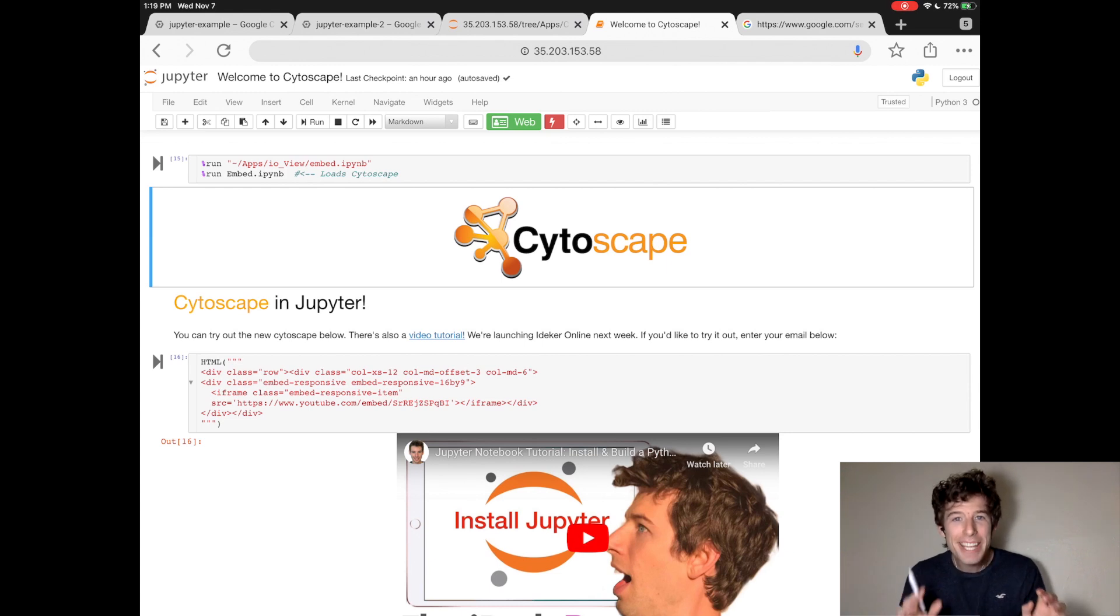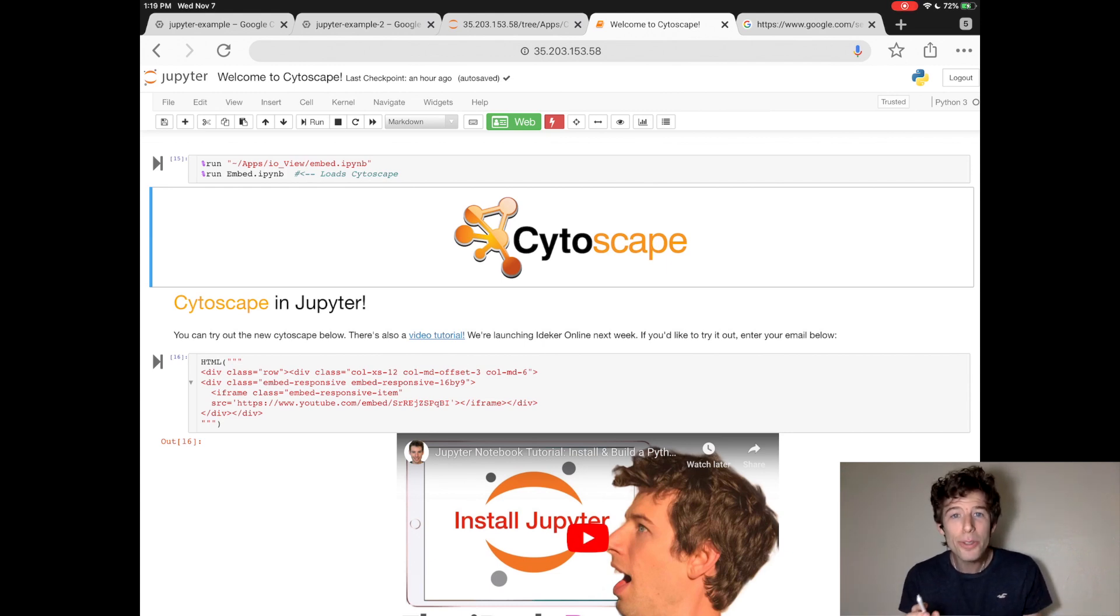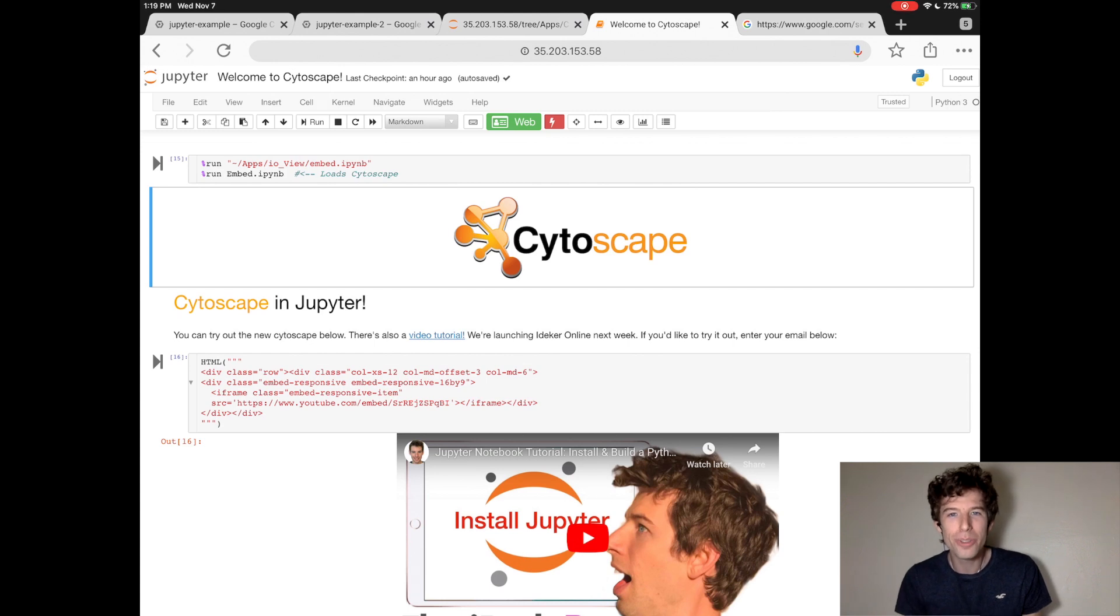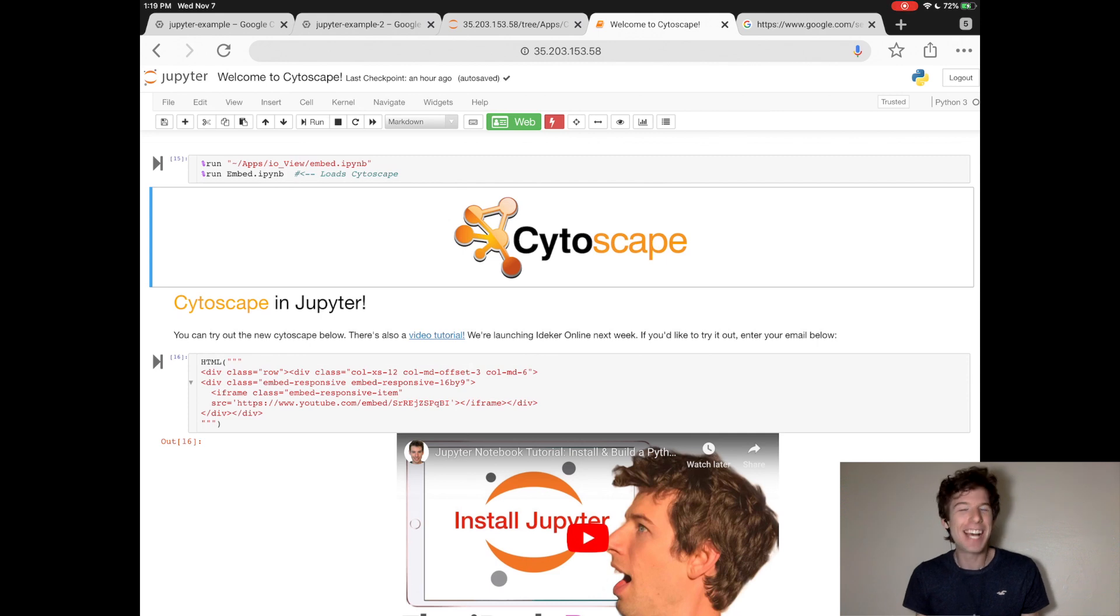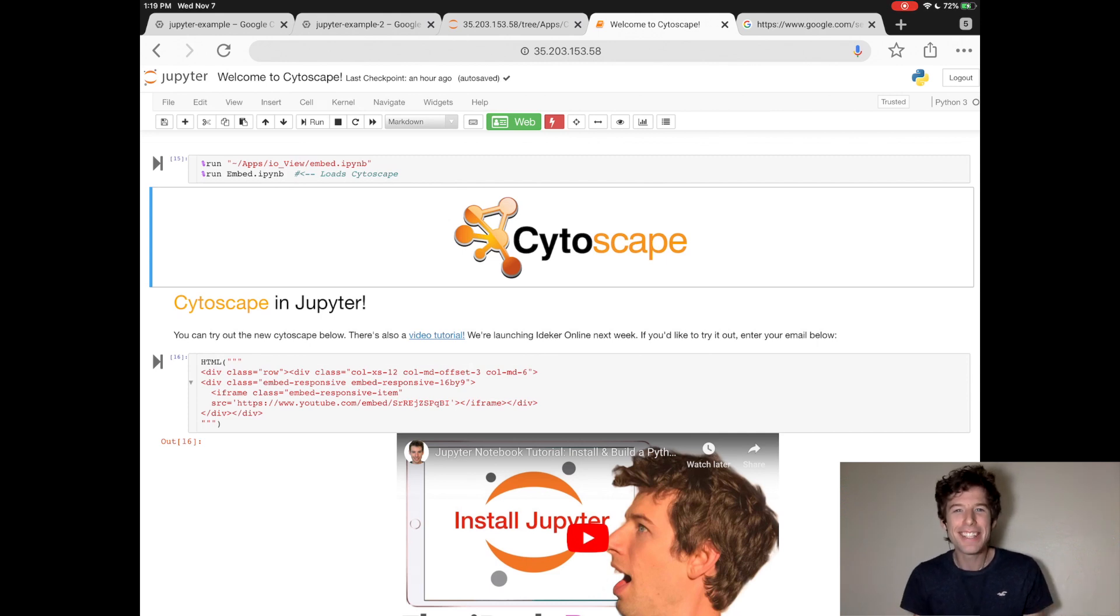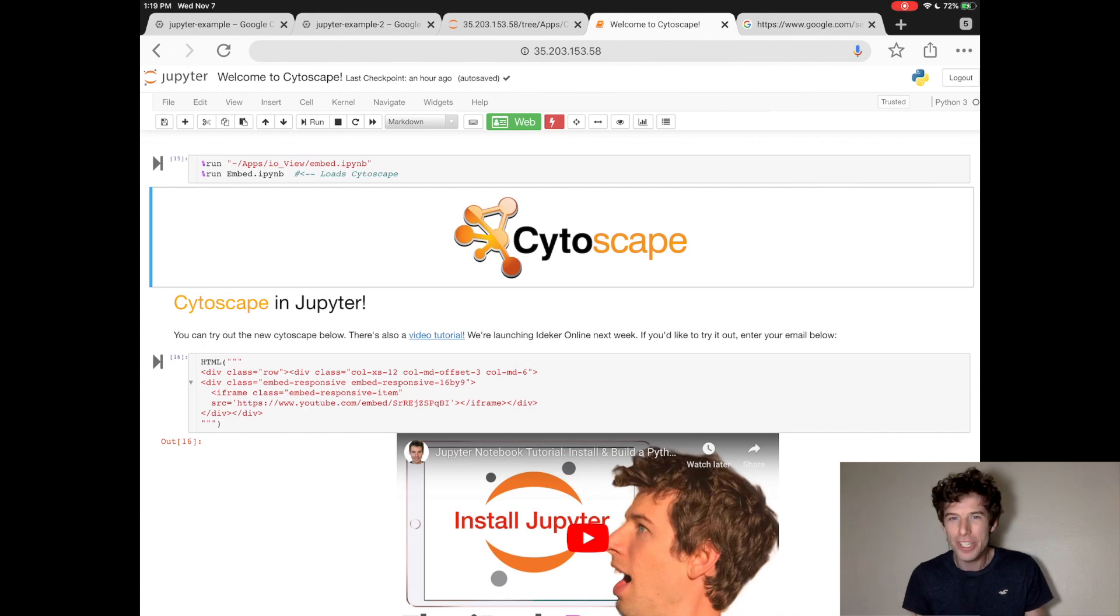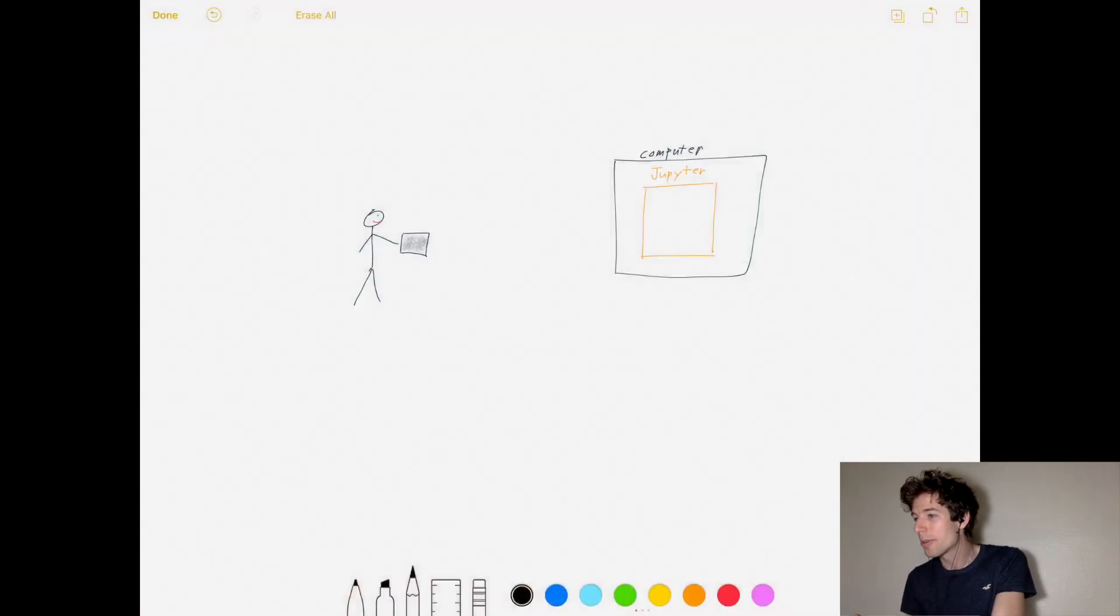So the big question is, how do you launch your own Jupyter website? And that might sound like it's hard to do, but it turns out it's actually really easy. And this is because of a new technology that's revolutionizing programming, and that's cloud computing.